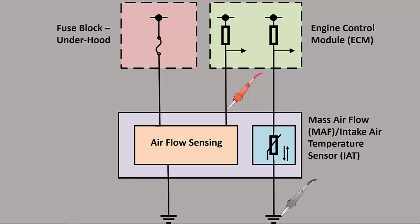Okay, we have a GM 5-wire mass airflow sensor. Two of these wires are for the intake air temp, no different than any NTC type thermistor, and then three wires have to do with the mass airflow sensor themselves. You're going to have a fused power, this is a 12-volt power, a ground, and then a signal wire.